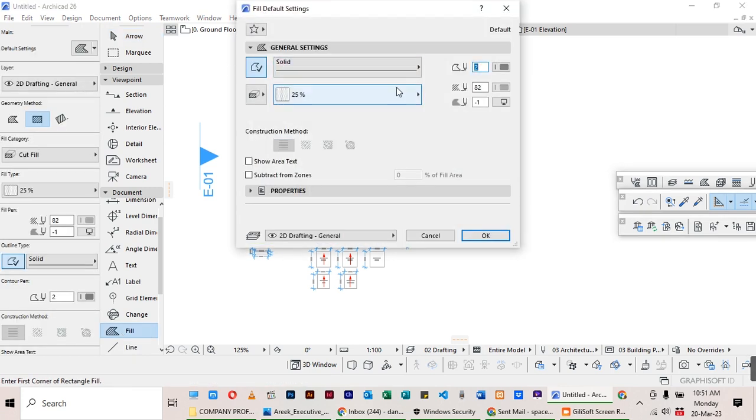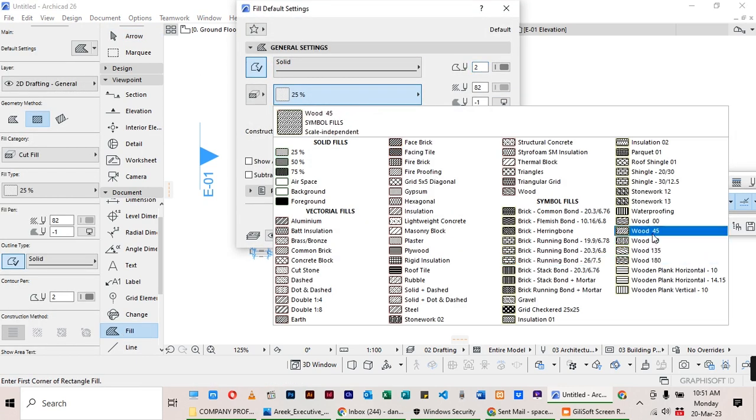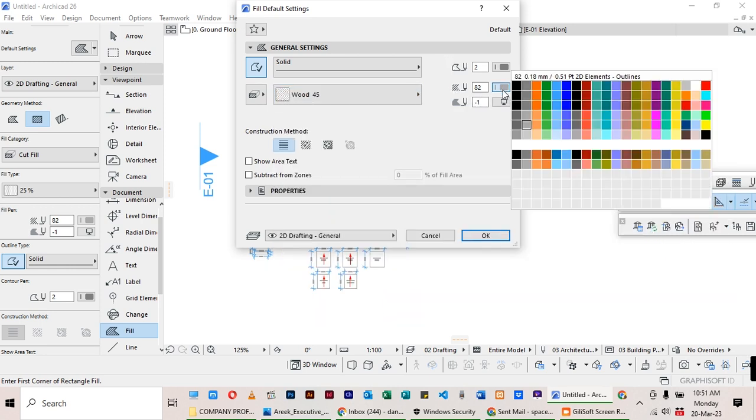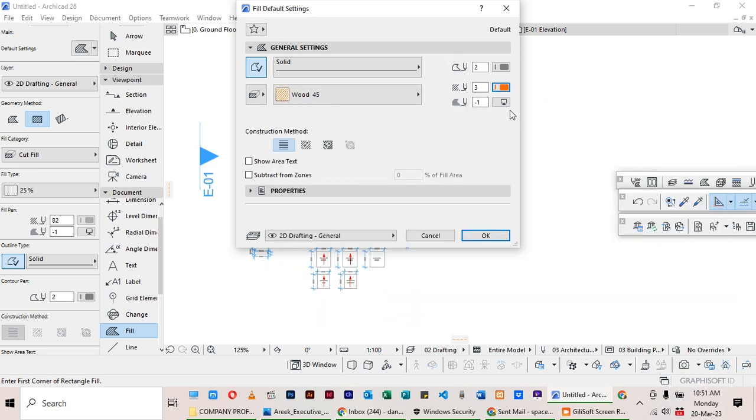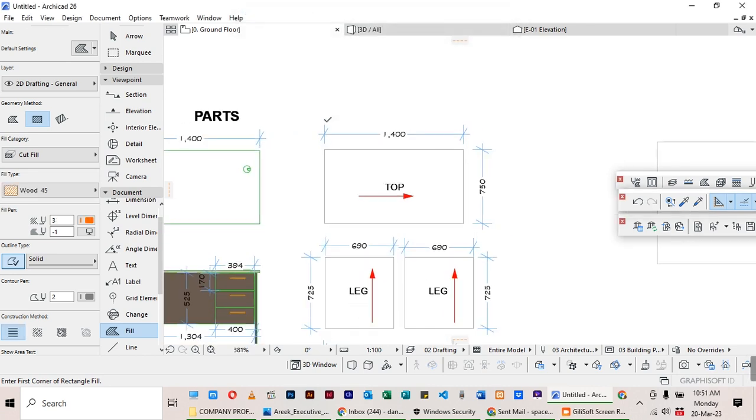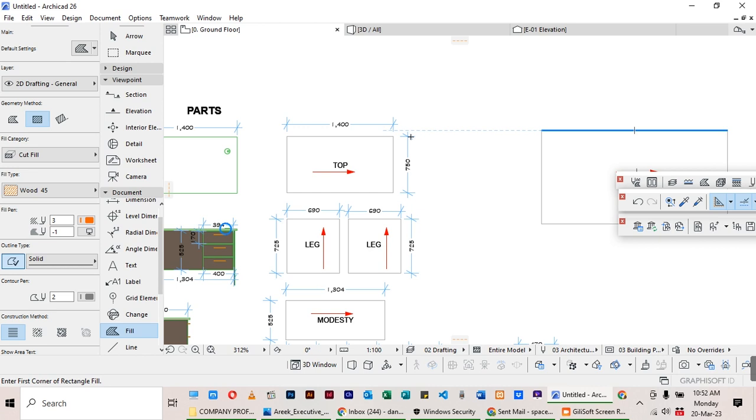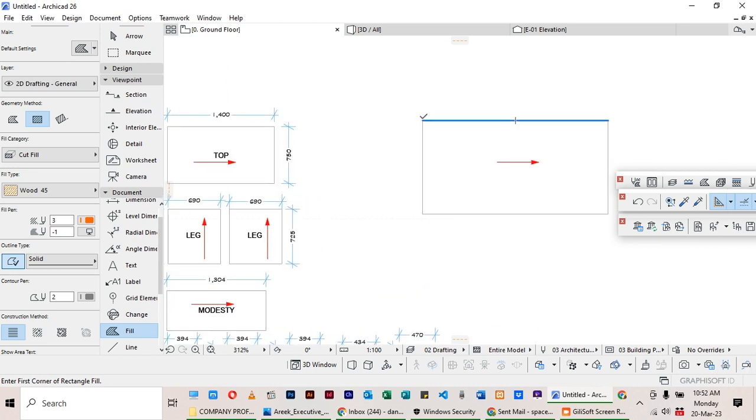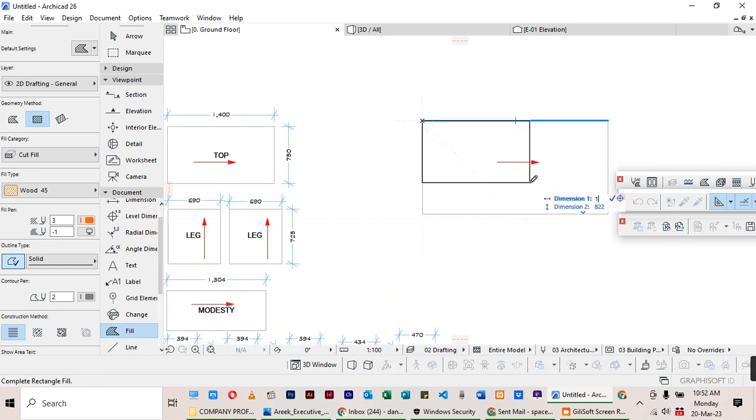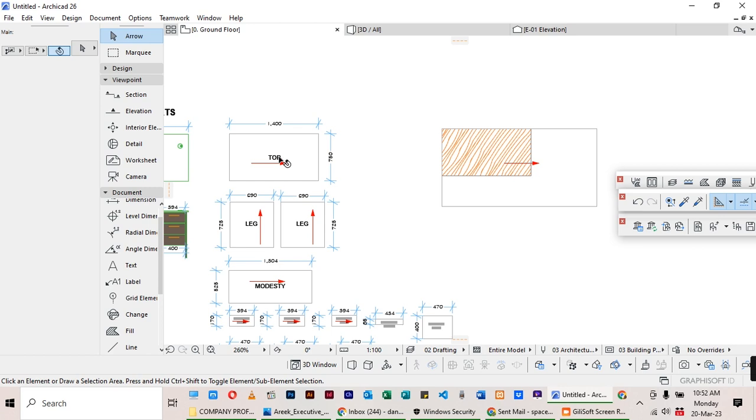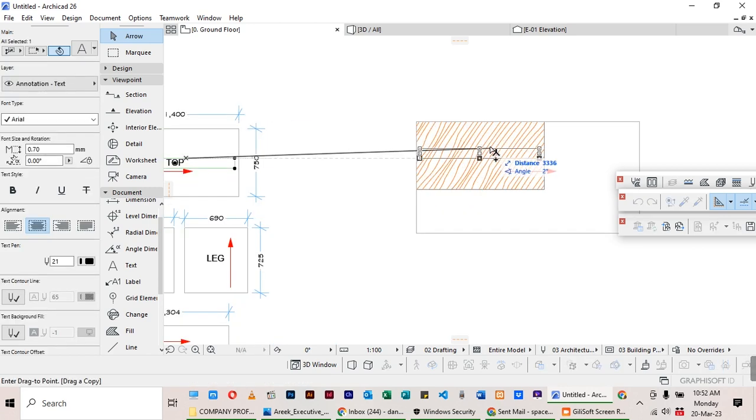So I'll come here, choose a nice fill. Wood, let me do wood 45 degrees and do some colors. Yeah, I think that is okay. Click OK. Now, our top has the same grain as how the board is looking like. And it's 1400 by 750. So come here, start from the top. Draw 1400 by 750. Come and copy this. That's the top.